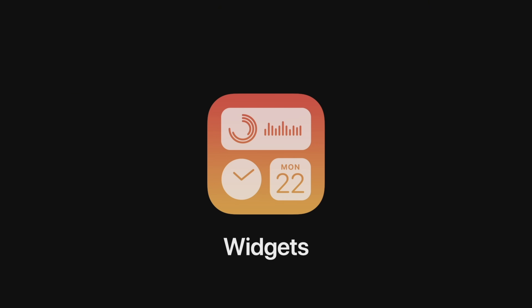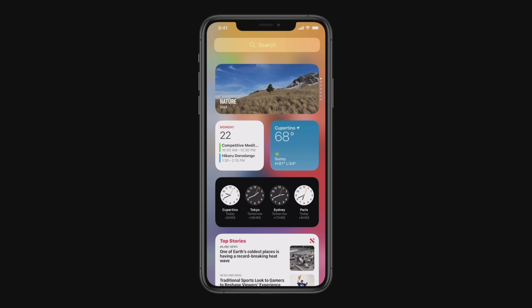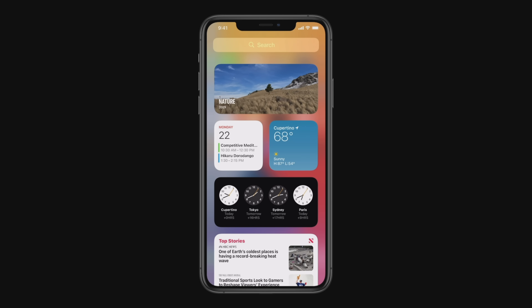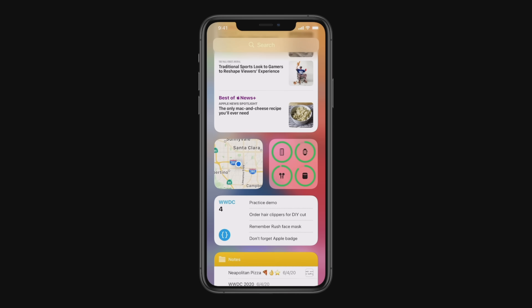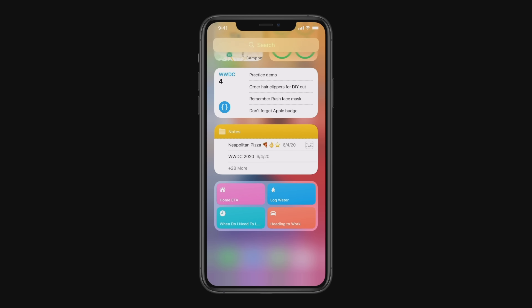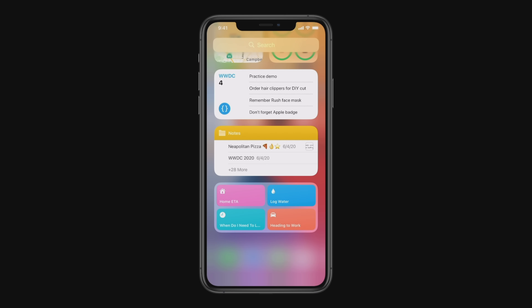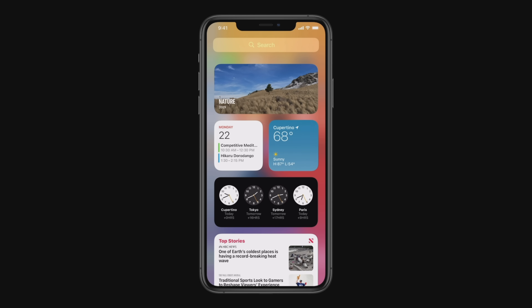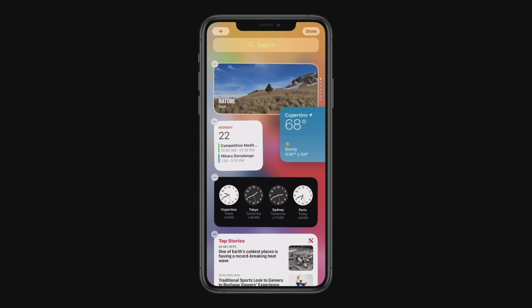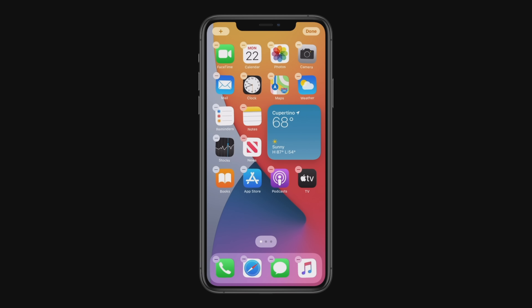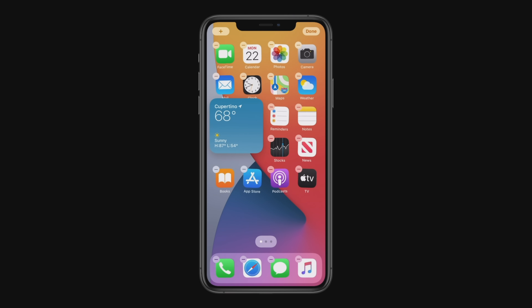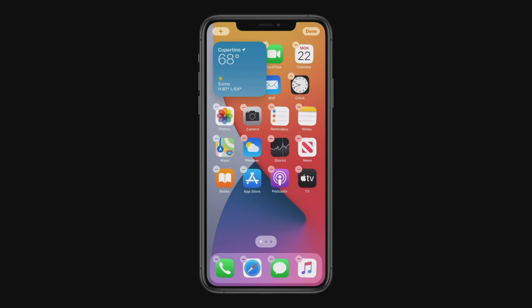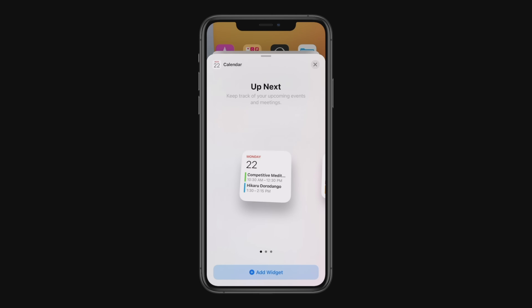Next, let's turn to widgets. Let's swipe over to Today View and take a look at our new widgets. You can see they now come in a variety of sizes, so you can pick just the right level of information for each one. I'm just going to tap and hold on the weather widget and I can drag it out of Today View and onto my home screen.